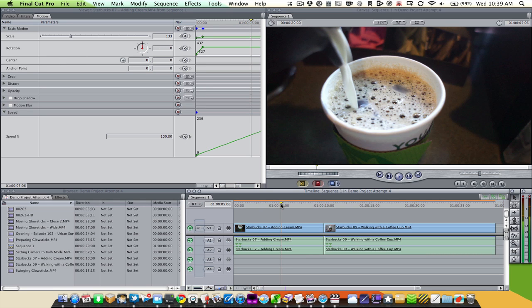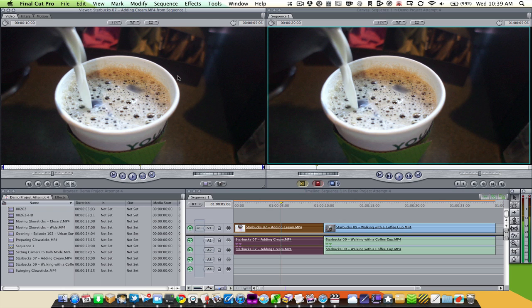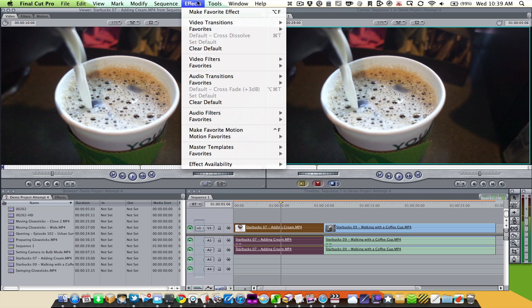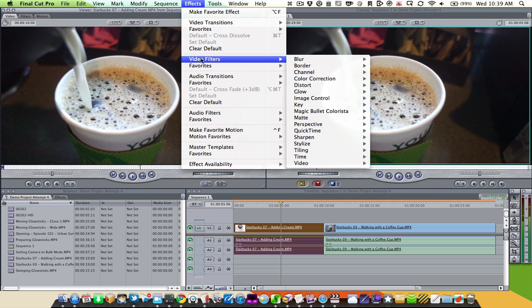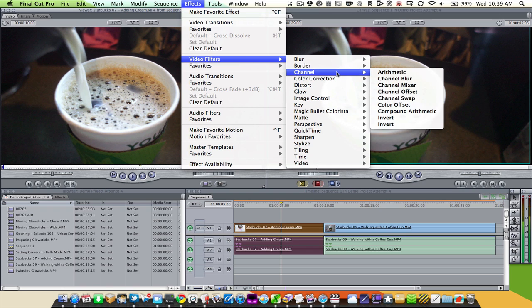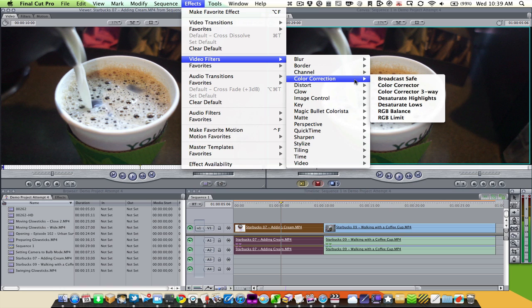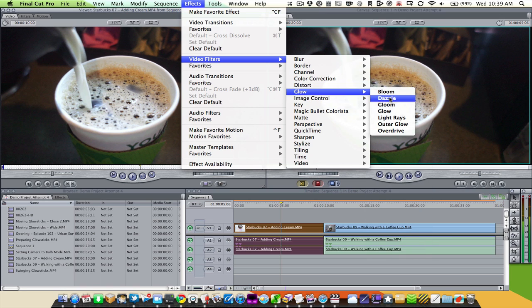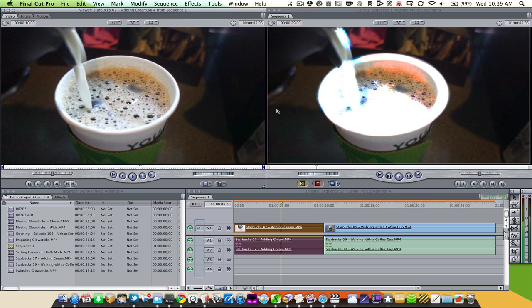There's a lot more you can do when you start editing with filters. Filters can be found in the effects panel — you can do this for video and audio, but we're going to mainly concentrate on video. These are all pretty standard for video editing applications: you have blur, borders, color channels, color correction, and there are special effects like Dazzle, which takes the highlights of the picture and adds some stars to it.